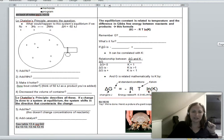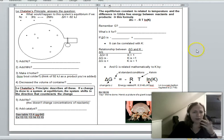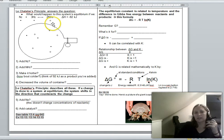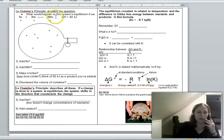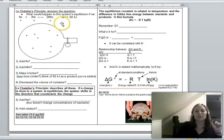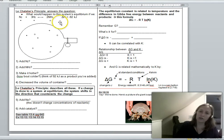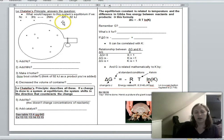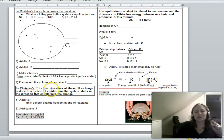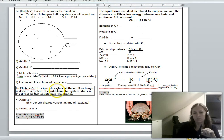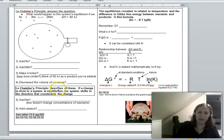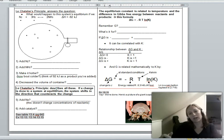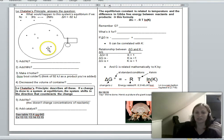That is as bad as the algebra gets in this unit. Now, Le Chatelier's Principle. Le Chatelier's Principle is the answer to the question: what happens if you do something to a system at equilibrium — does it shift left, right, or not at all? The principle states: if a change is done to a system at equilibrium, the system will shift in the direction that counteracts that change.